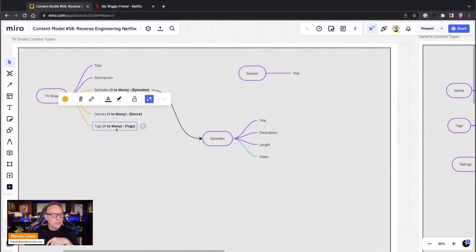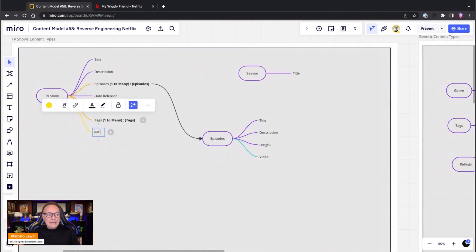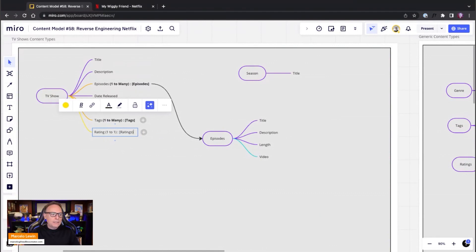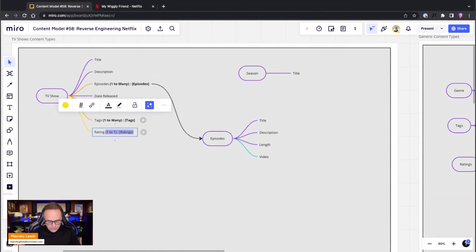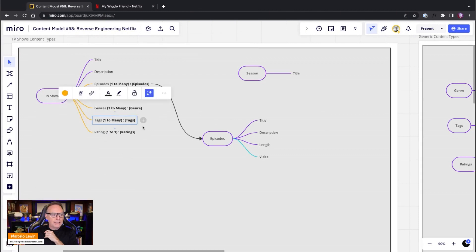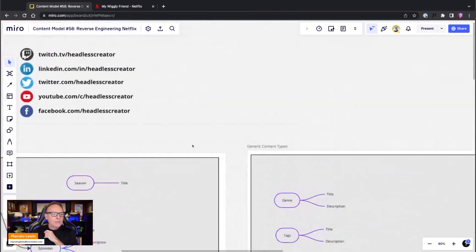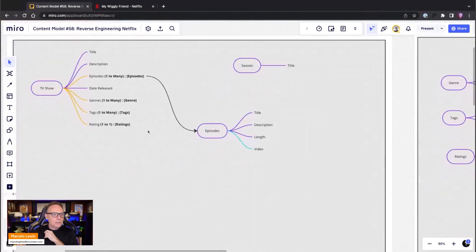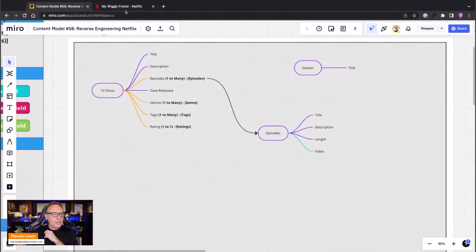On the TV Show, the rating reference is one-to-one — a show can't be both PG and PG-13, it's going to be exactly one rating. So we'll add a rating field as a one-to-one reference to the Ratings content type.